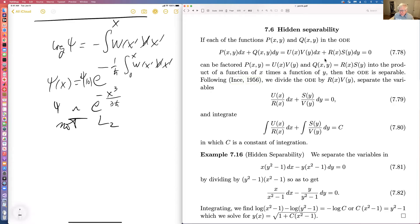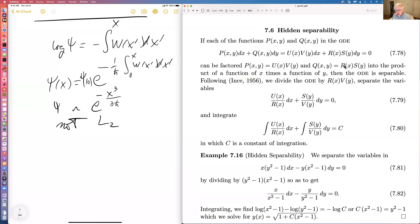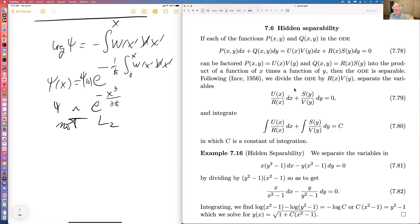Often the separability of a first-order ODE is not obvious. On the other hand, if P and Q can both be factored, then it is separable — you divide by R(x) and V(y), getting a function of x and a function of y, both equal to a constant, and integrate.